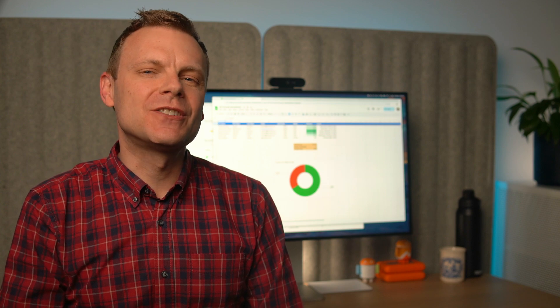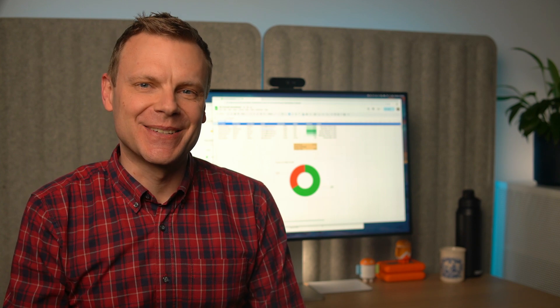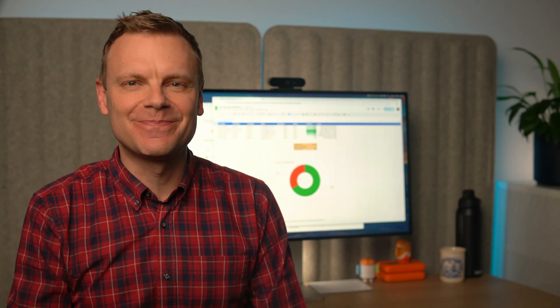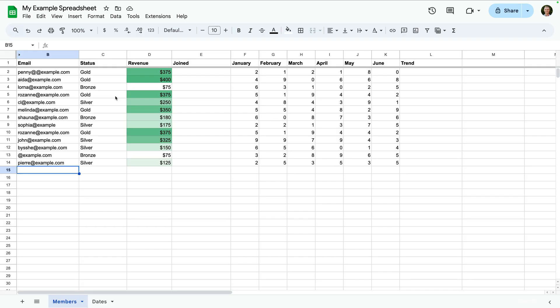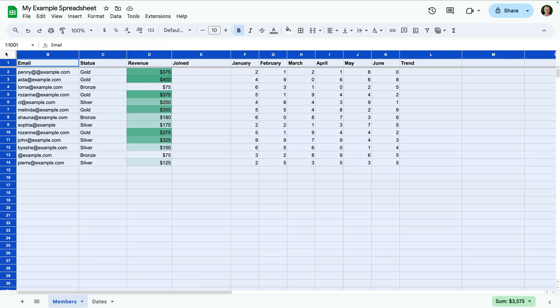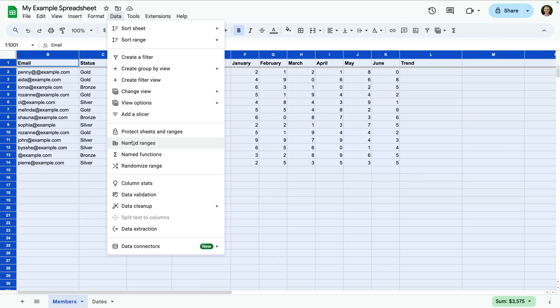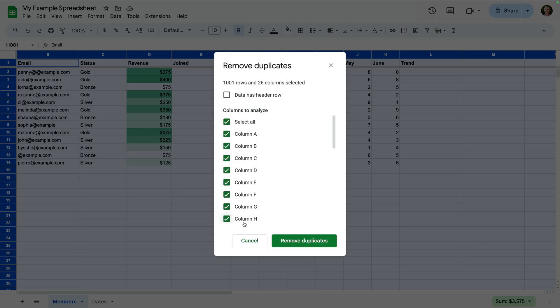So filters help us drill down, but sometimes the problem is messy data. Let's quickly clean that up by removing duplicates. If you've imported or copied data into Google Sheets, there are times when there might be duplicates. We're going to clean these up. Let's select all of the cells in this sheet.